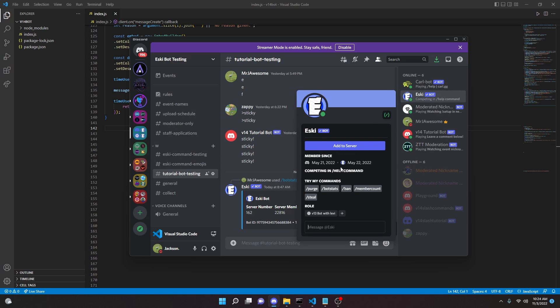Before this video starts, I would like to say that I have coded a Discord bot. If you could, please add it to your servers — it would mean a lot. We are still trying to grow. The link is in the description. So yeah, let's go ahead and get started.